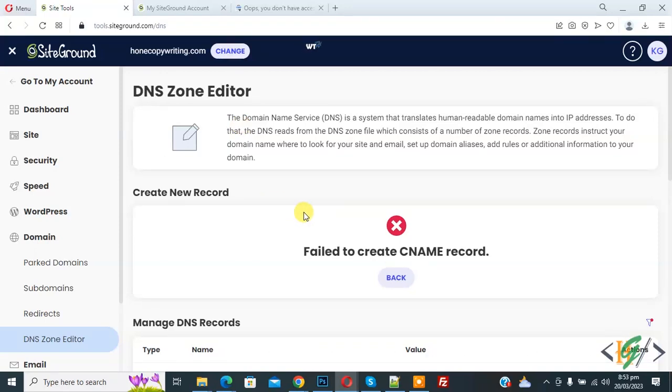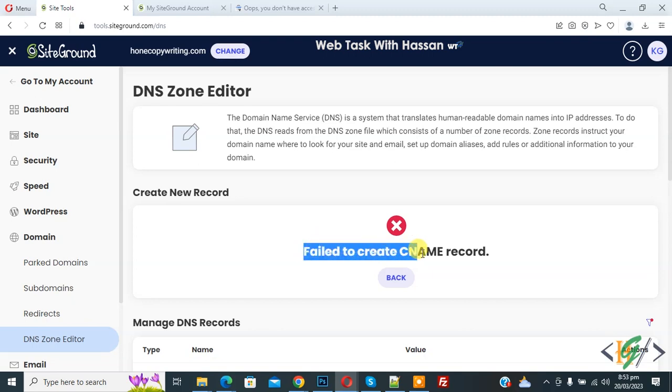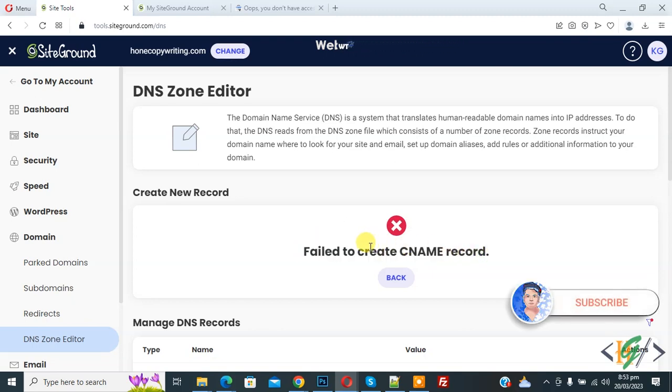Bismillah Ar-Rahman Ar-Rahim, Assalamu Alaikum. My name is Hassan and today we are going to fix 'Failed to create CNAME record' with www in hosting. Before starting work, it's my request please subscribe to my channel. Thank you. Now back to our work.